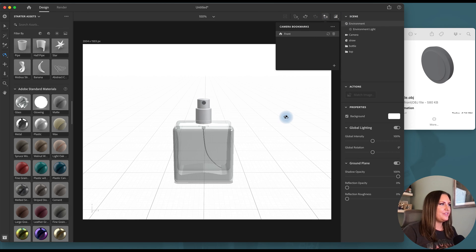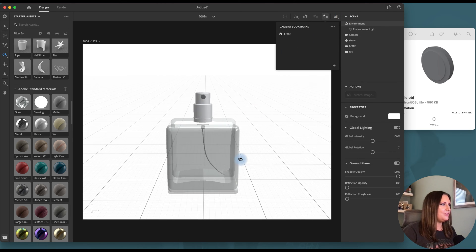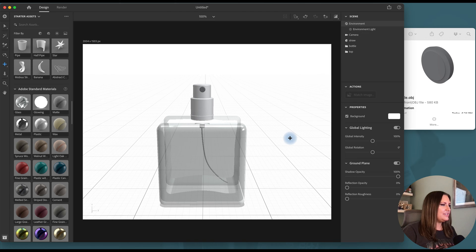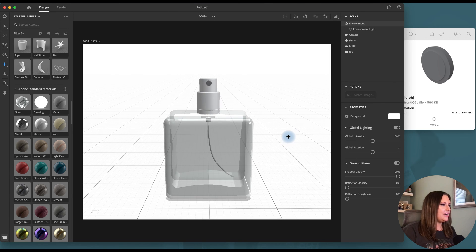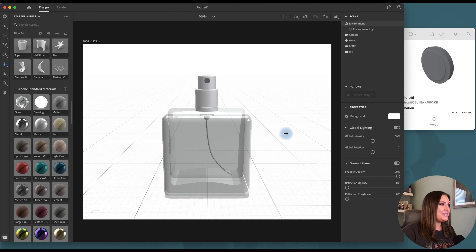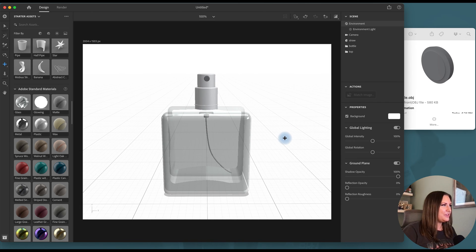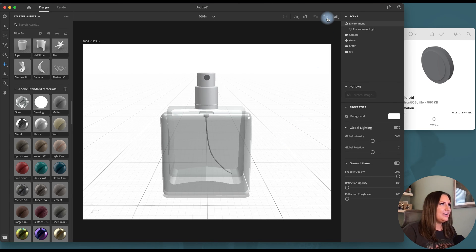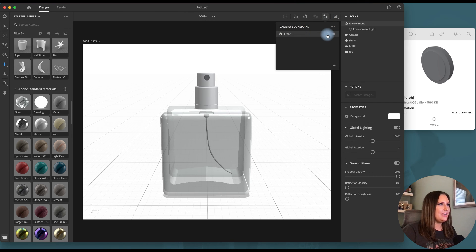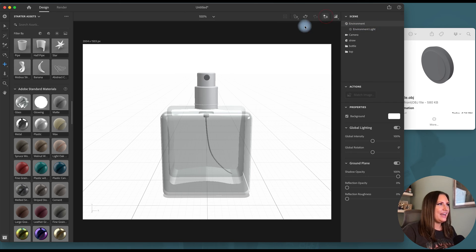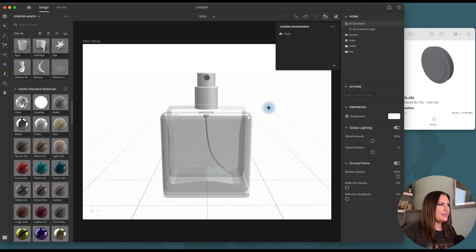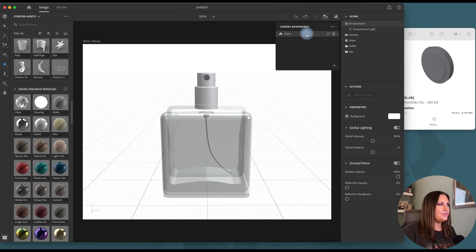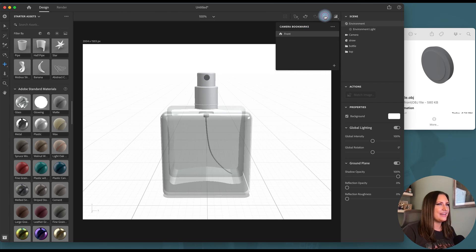So feel free to add as many camera bookmarks as you want. Again, you can always change them later. That's what I'm going to do now is I'm going to reposition this closer and then I'm going to come to front and use this little spinny arrow. And now every time I click on this, it will take me to that new front that I have saved.